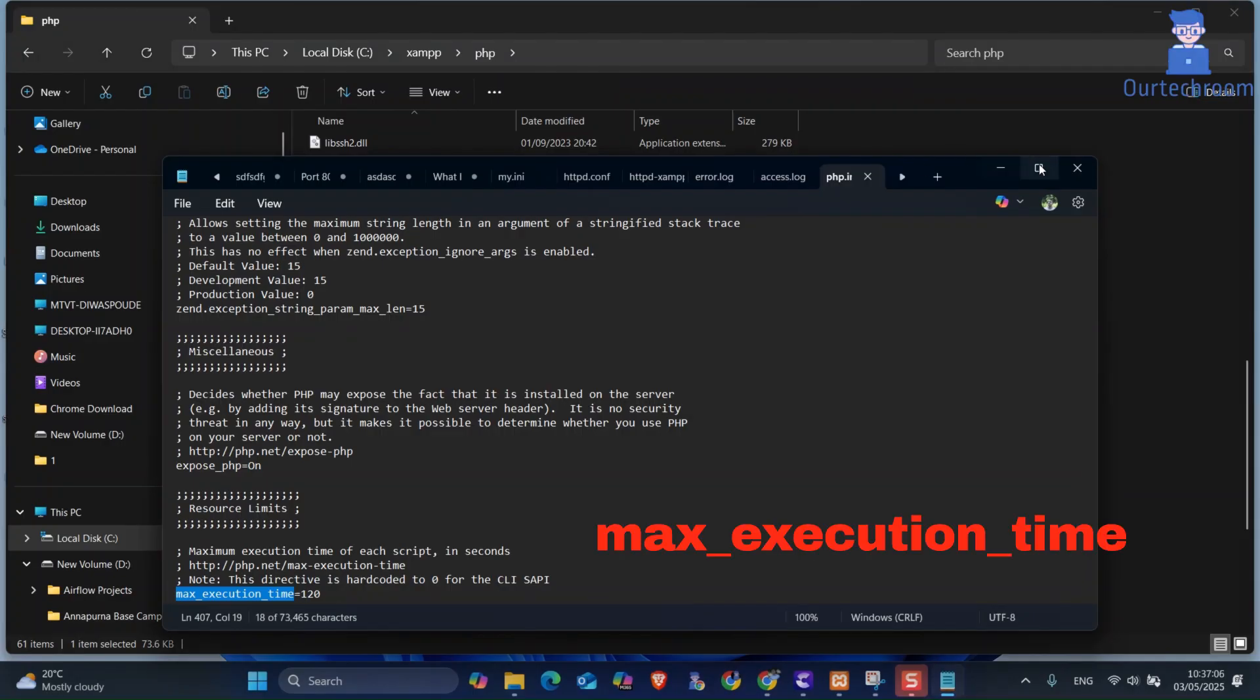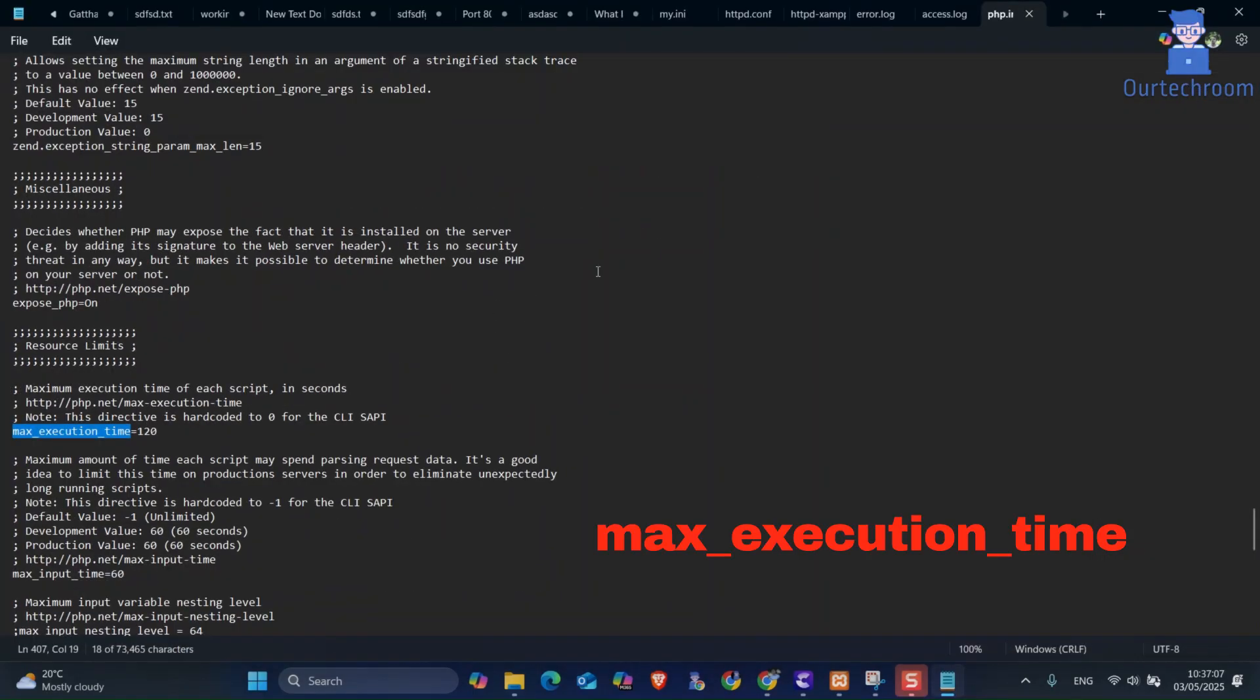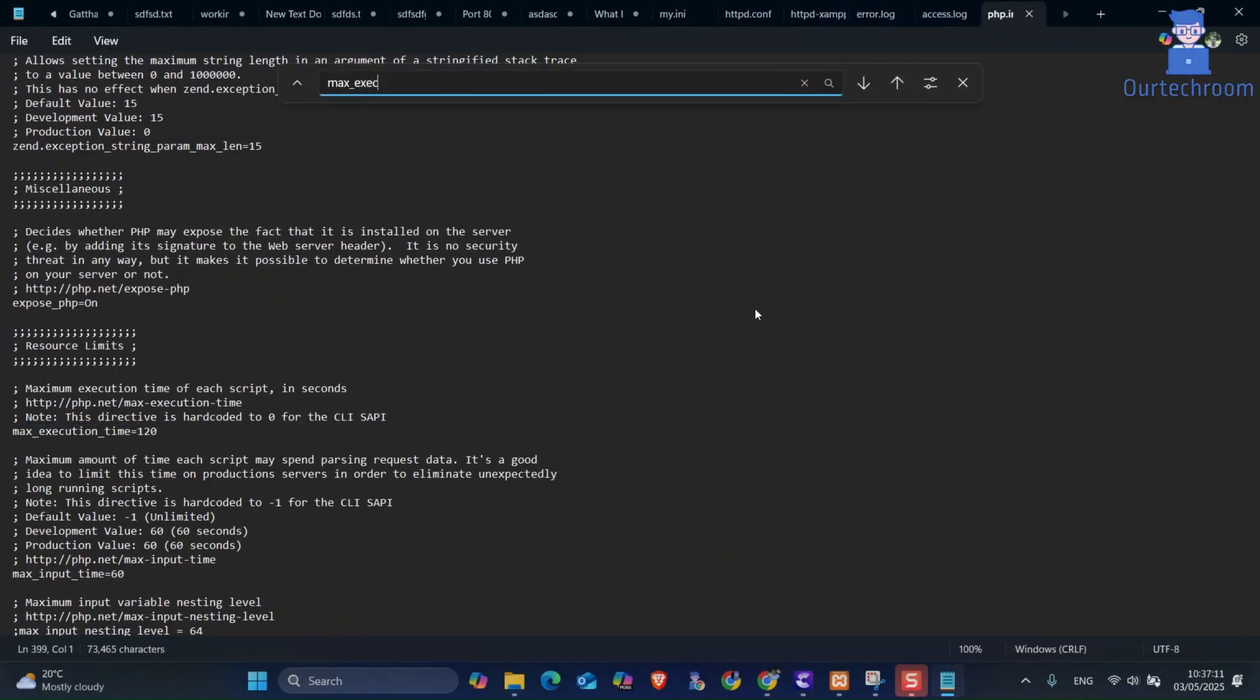Here, search for max_execution_time. Then just change the value to something like 300. This allows PHP scripts to run for up to 300 seconds before being forcibly stopped.